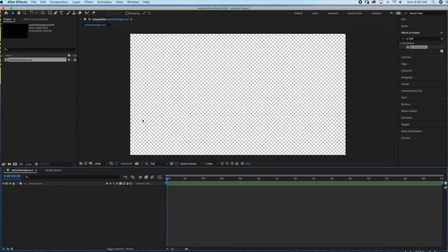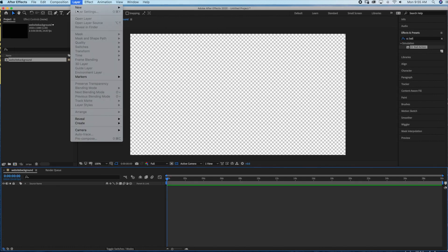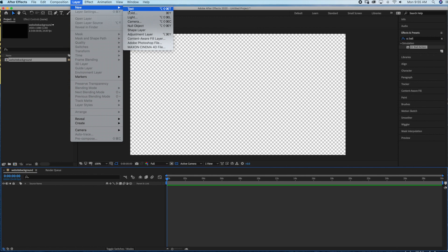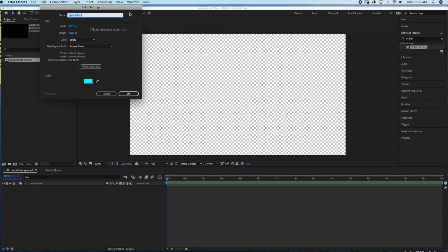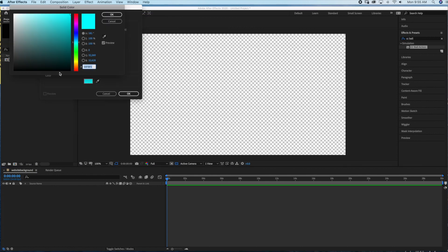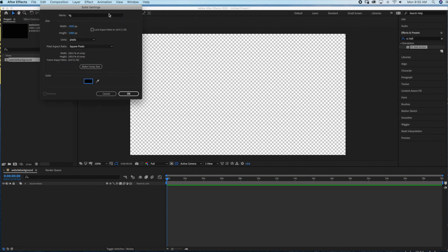The first step is to create a background layer, so we're going to go to Layer > New > Solid. I'm just going to name this 'BG' for background and I'm going to change the color to black.